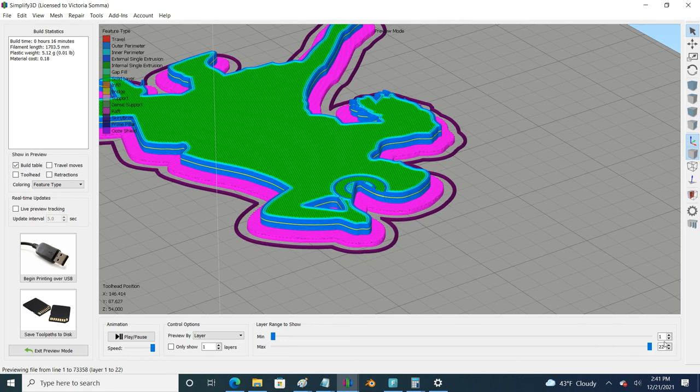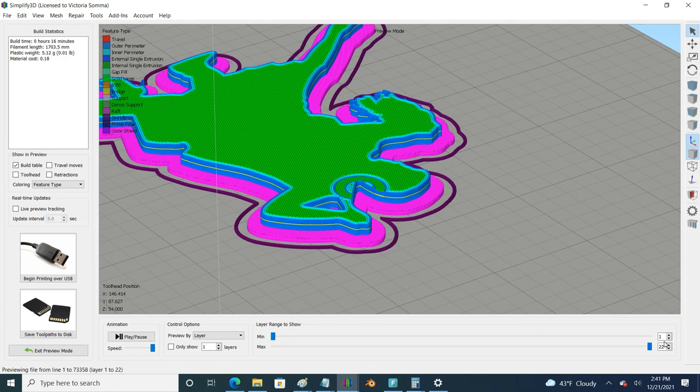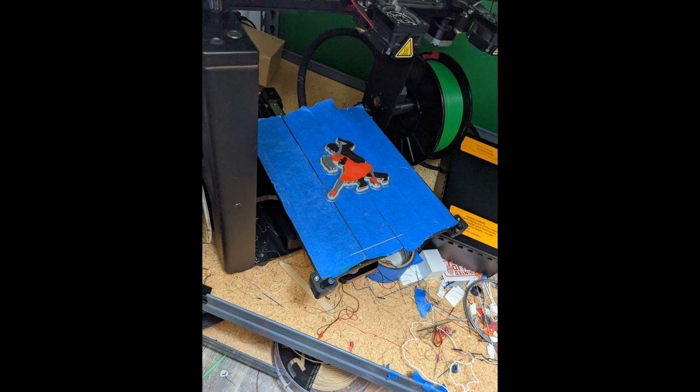And there you have it, that's how I sliced it and I ran those four processes and then I got a salsa dancer ornament printed with Simplify3D multiple processes with a raft.